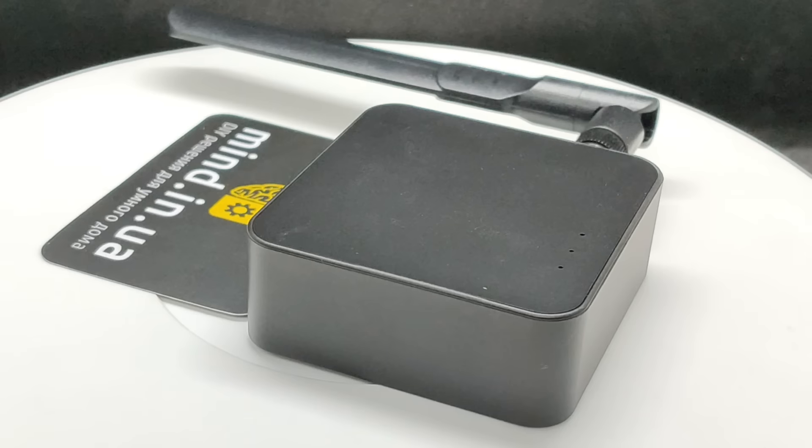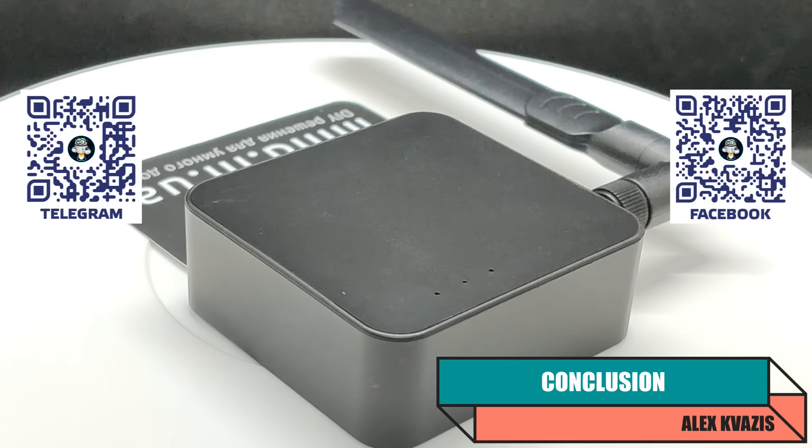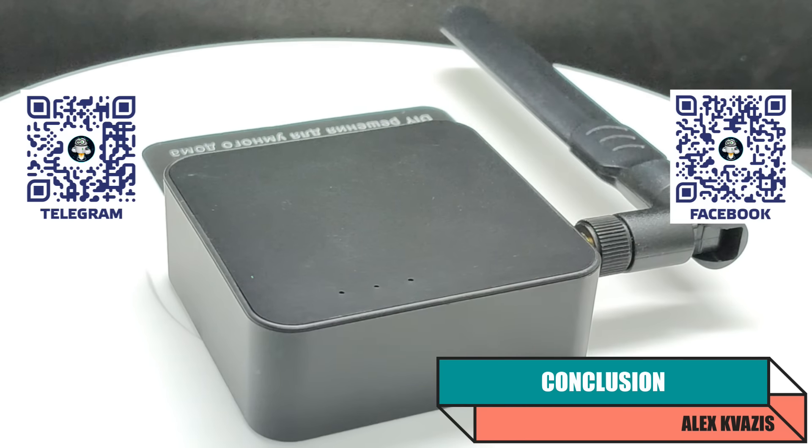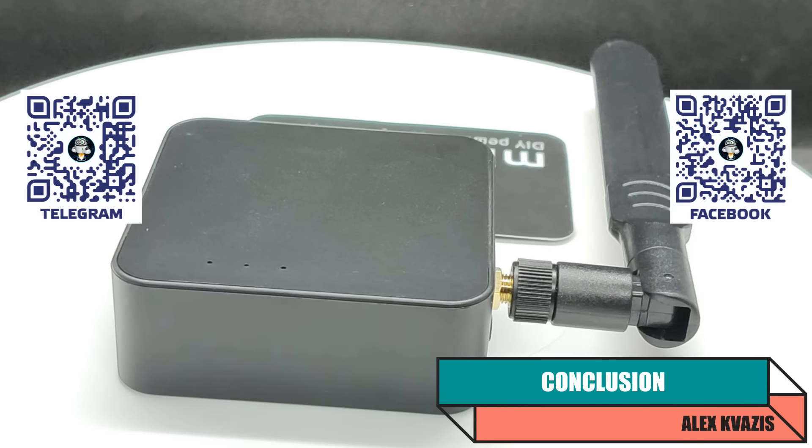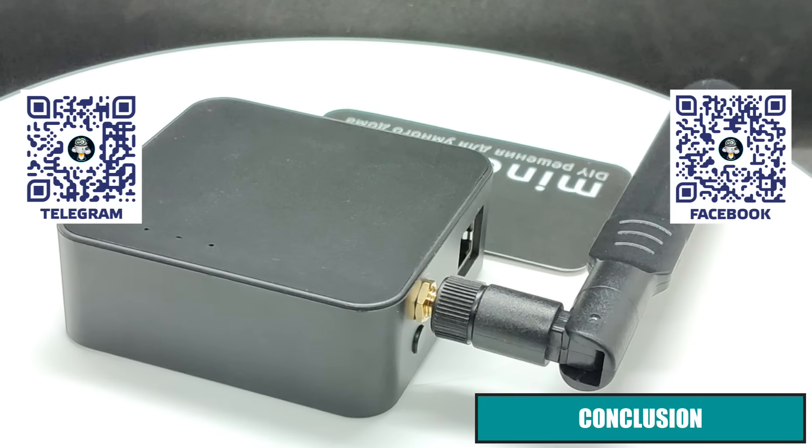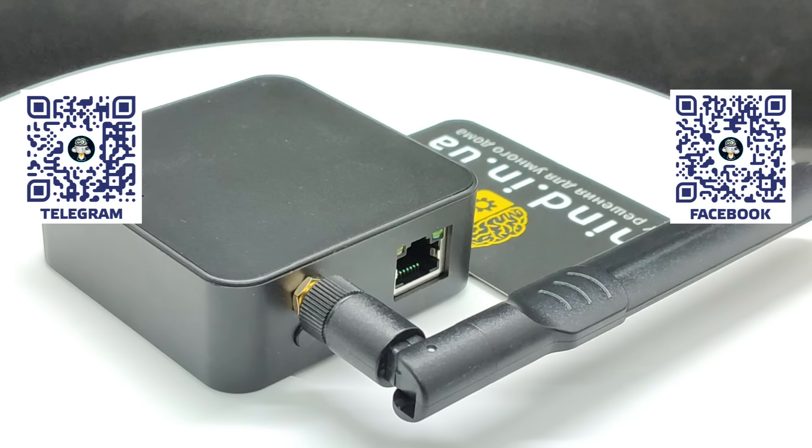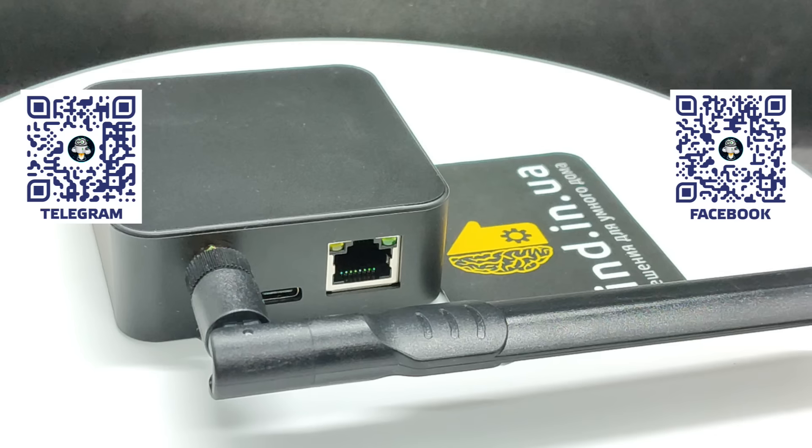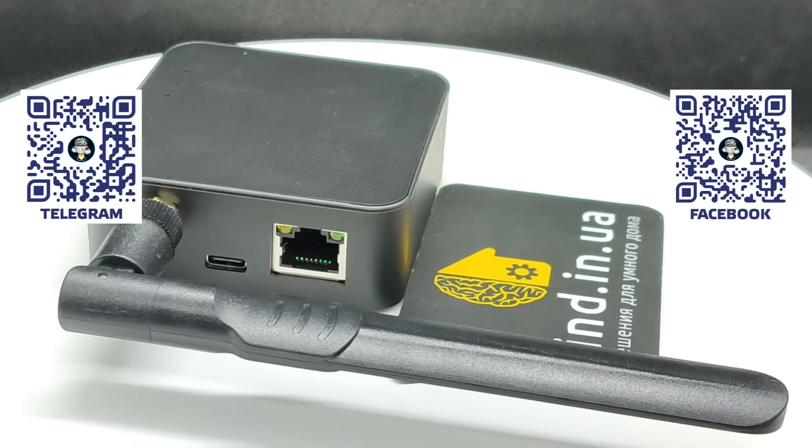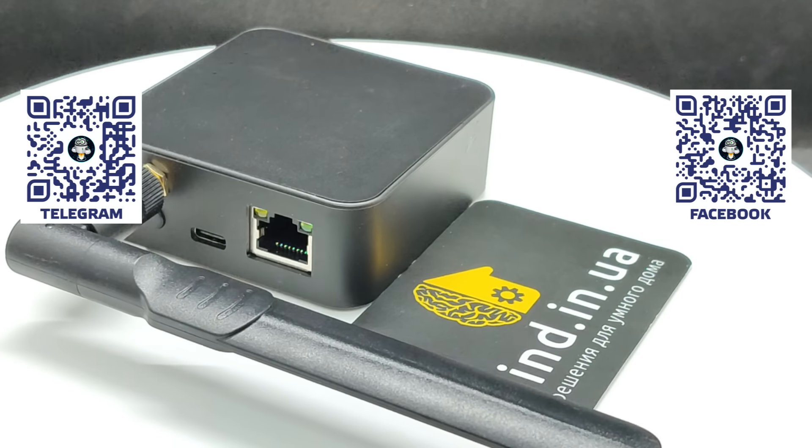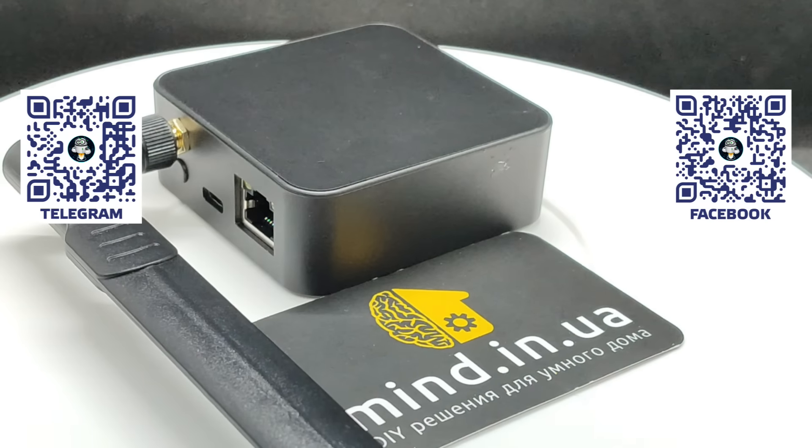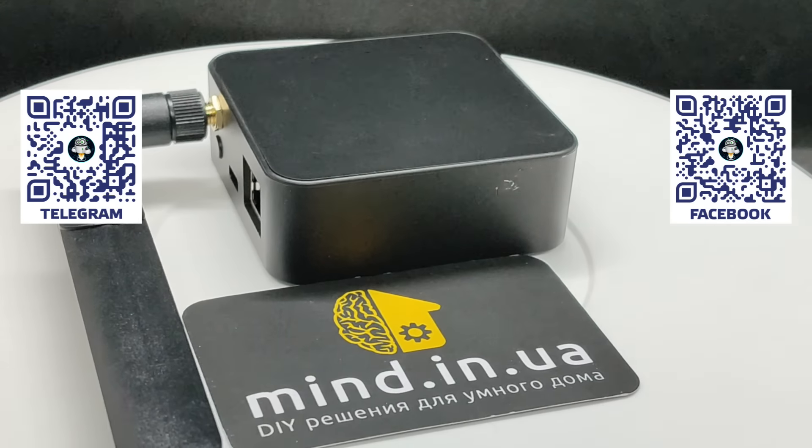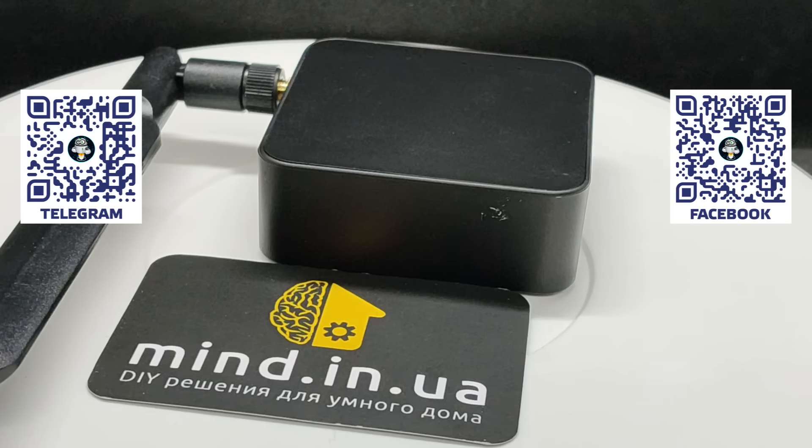With this, we conclude our first acquaintance with the new version of the network ZigBee coordinator. As you can see, changes have affected not only the ZigBee module but also the firmware, which has become more functional. Its capabilities are closer to the functionality of the firmware for SM Lite. The project's authors are actively developing it, and I hope soon I will be able to tell you about the new features. Once again, I express my gratitude to the Mind and UA store for providing the device, and I recommend it as a reliable partner for ordering various interesting devices.